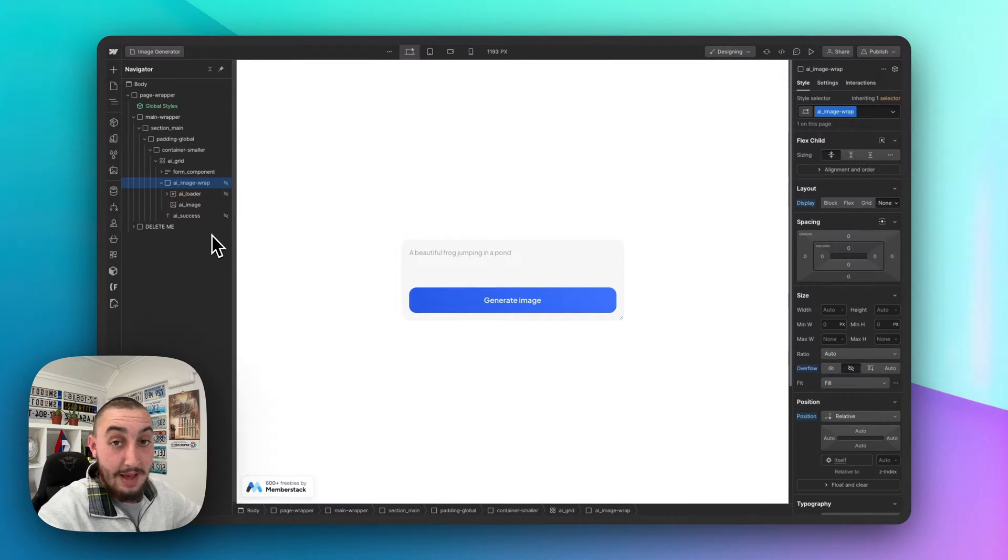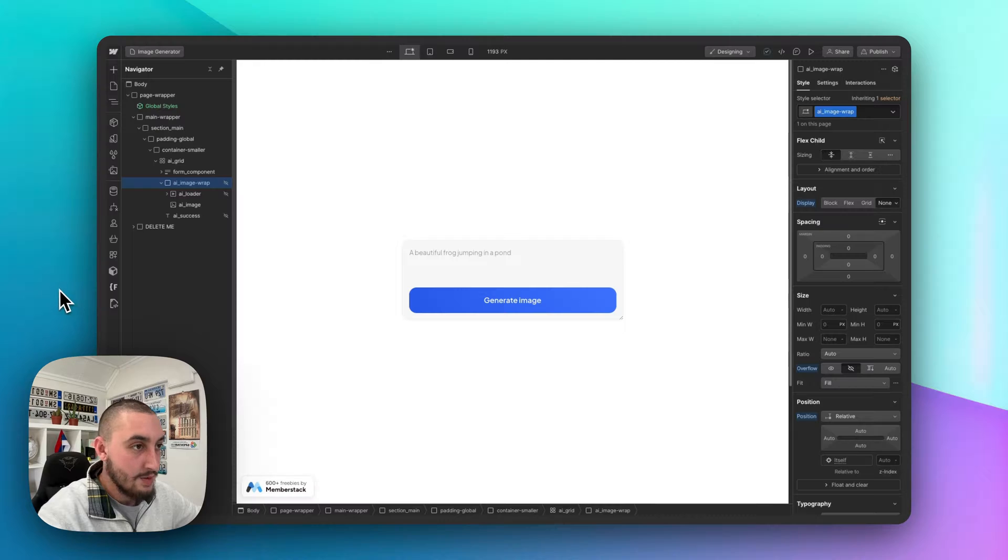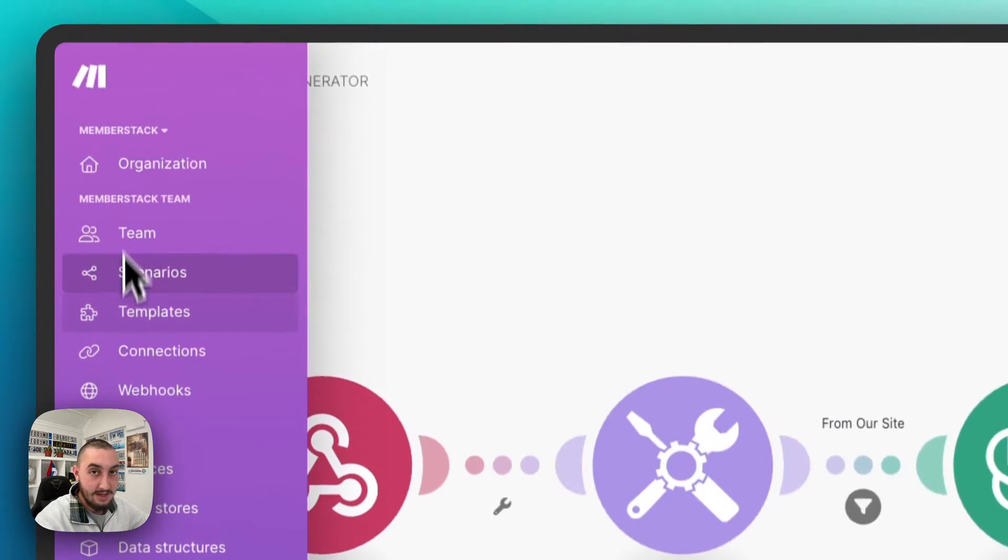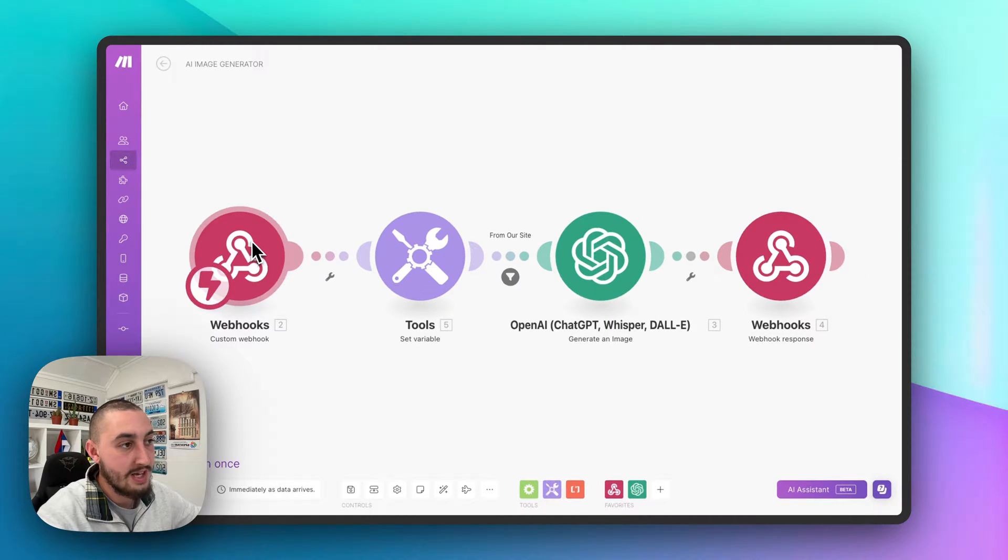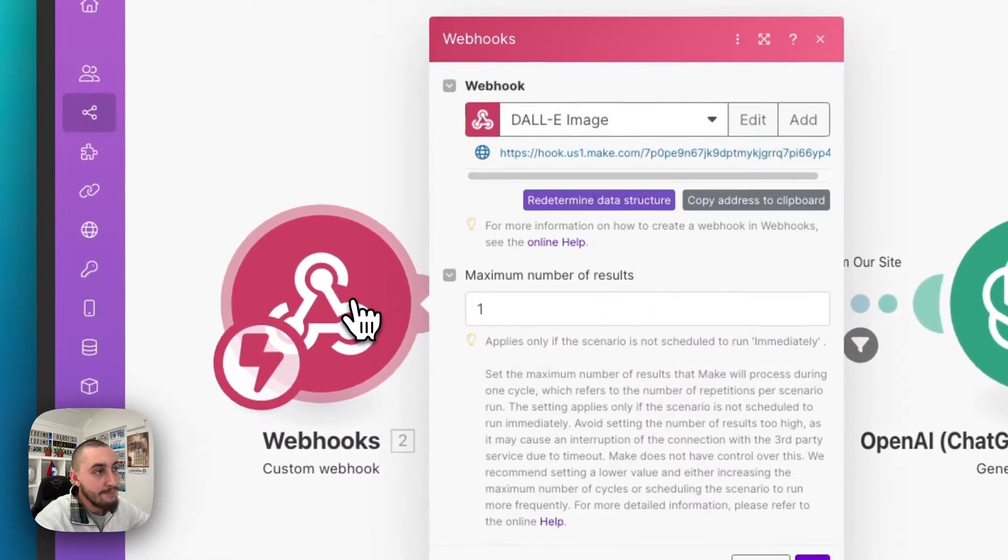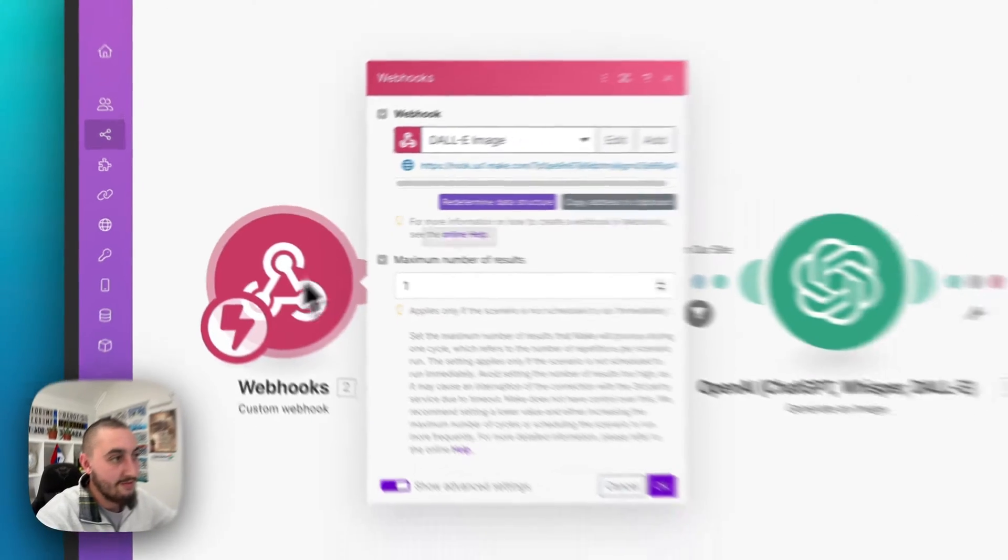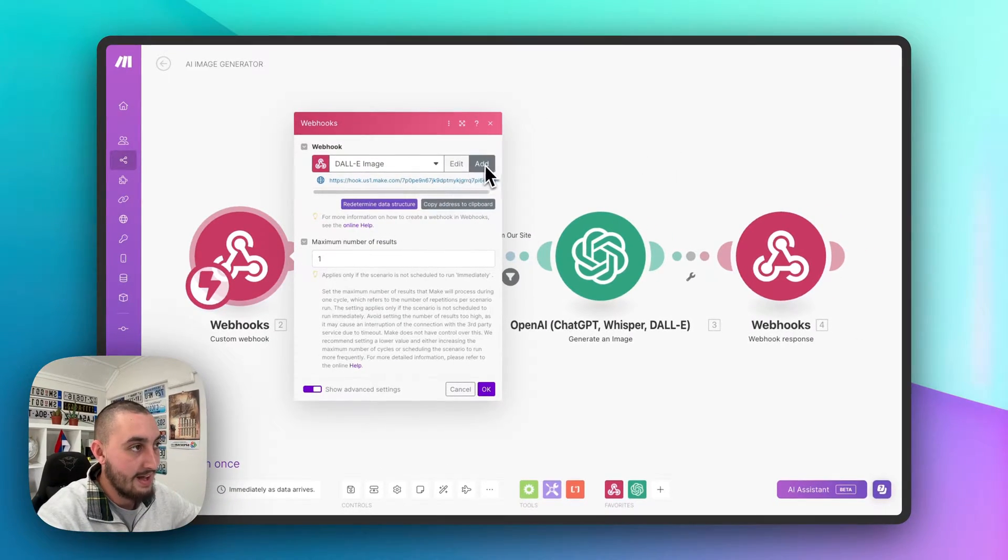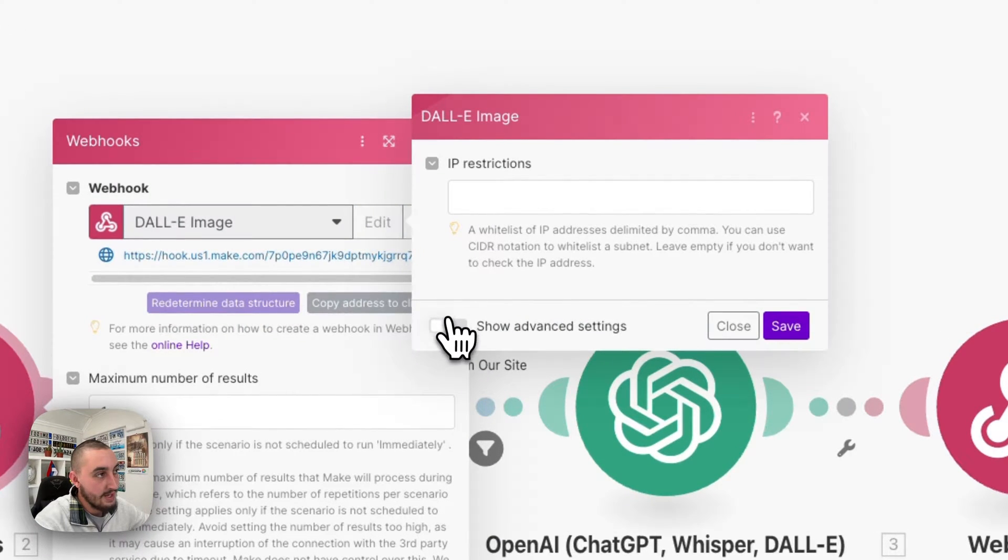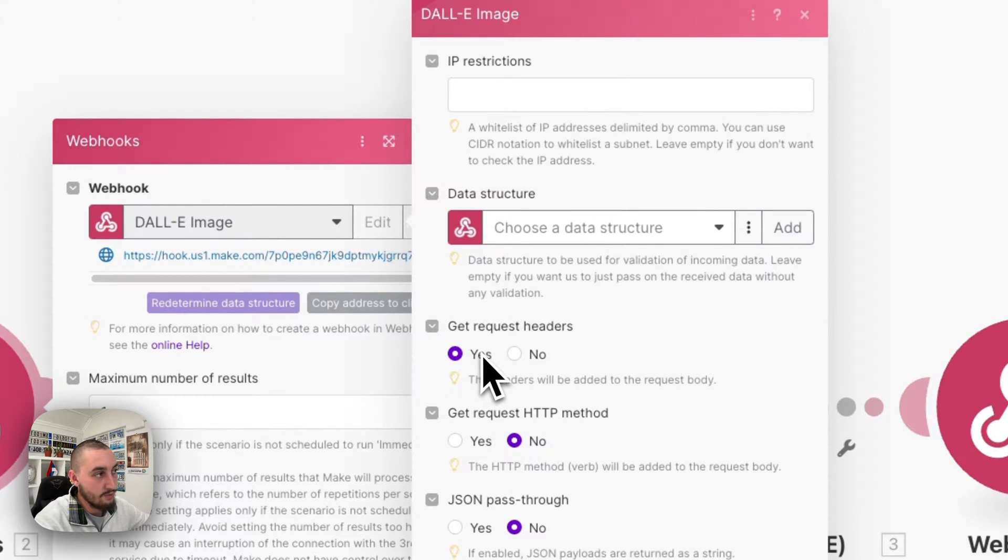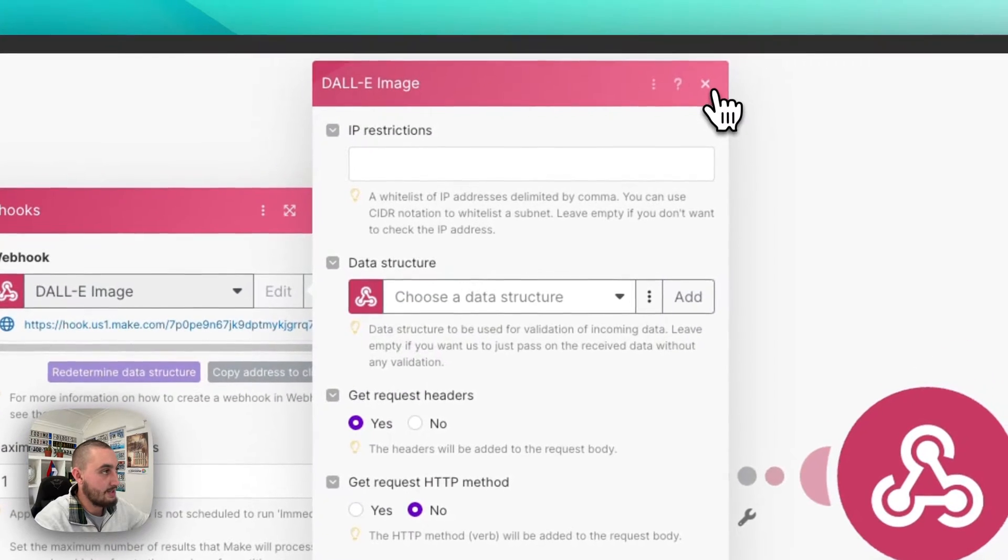We're going to get back to Webflow in the custom code section in a bit, but first let's go over here and take a look at Make. So what we've done is created a new scenario. And the first step is custom webhooks. This is the trigger. All you need to do is search for it, find custom webhook, click add. And then one thing you're going to want to make sure that you do is click show advanced settings and set get request headers to yes.